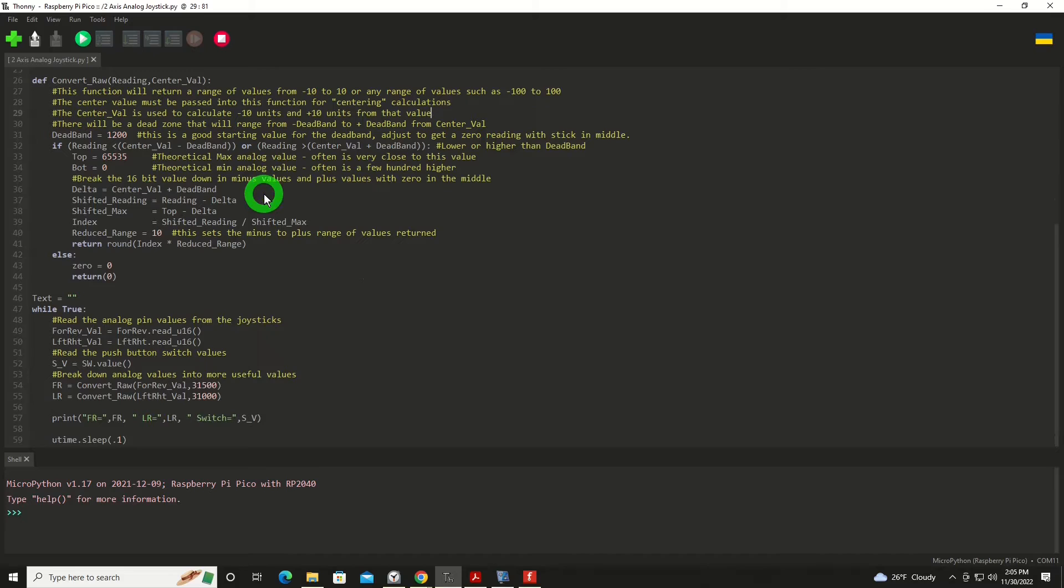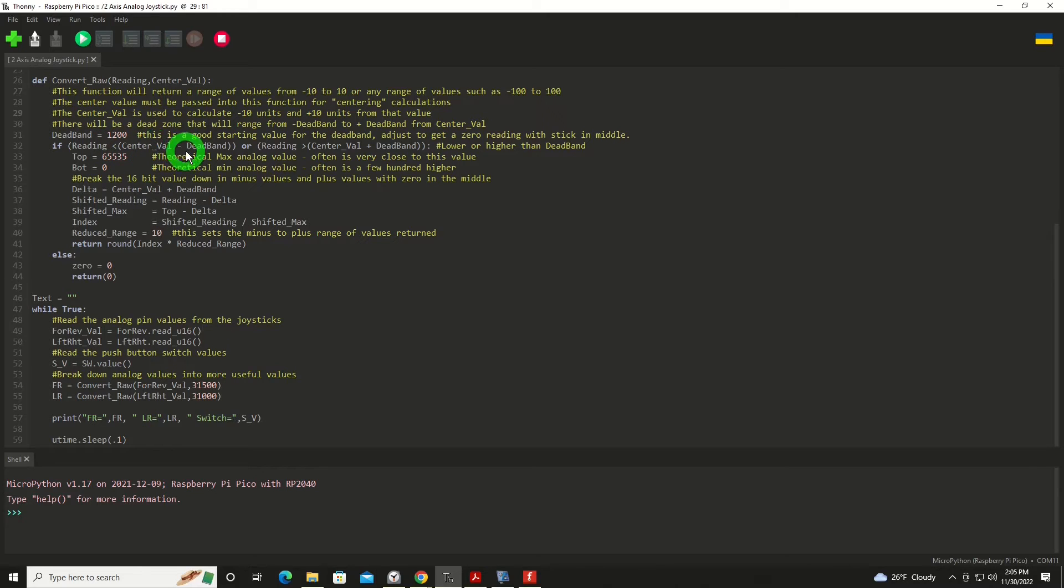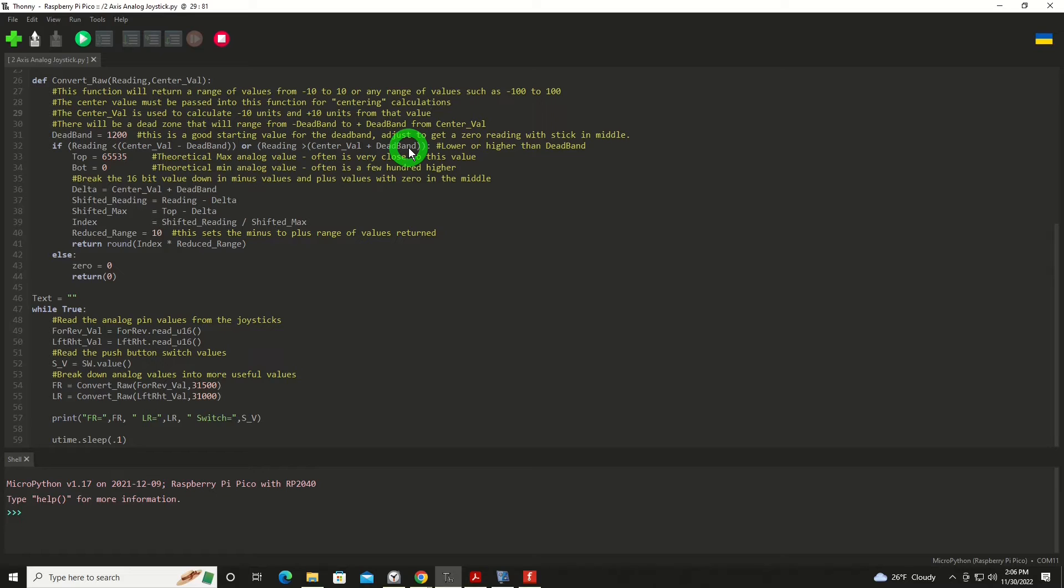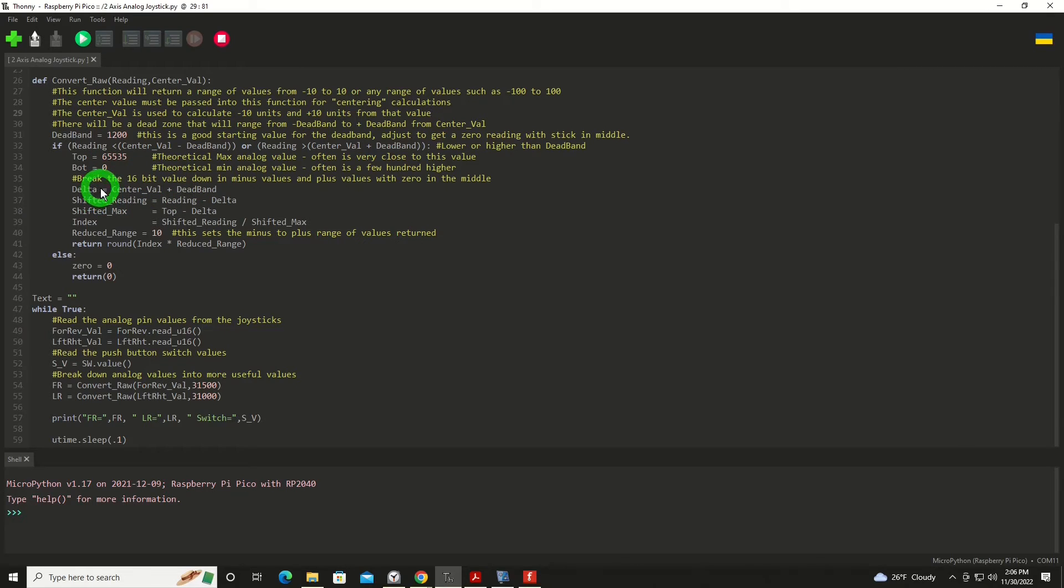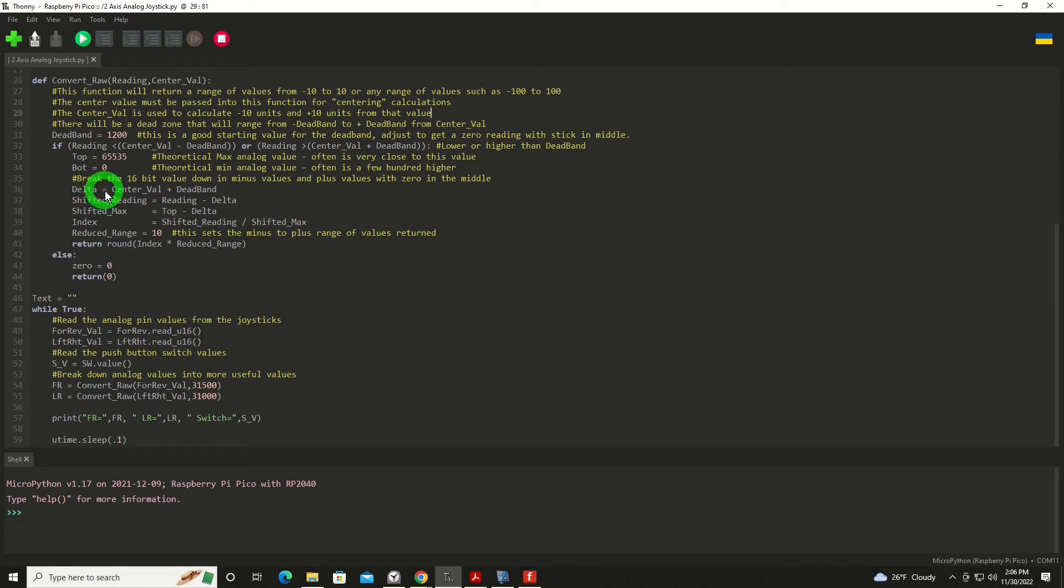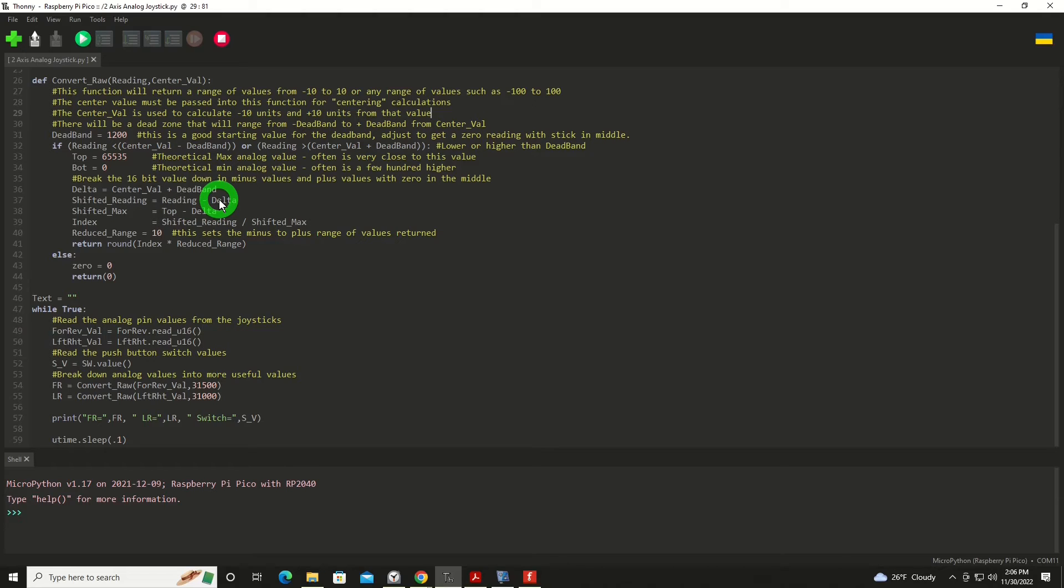Then we'll look at the math and decision making here. If the reading is less than center value minus dead band, or the reading is greater than center value plus the dead band, meaning we're in a working range of values that's outside our dead band. We're going to set a variable called top at 655, 535, our maximum analog reading, and bottom at zero. Now of course those are rough. Potentiometers almost never give you those two extremes. We're going to break the 16-bit value down into minus values and plus values with zero in the middle. So we're going to say delta is equal to the center value plus the dead band. And then we're going to take our shifted reading, which would be the reading that came in, and we will subtract delta. That way we get it shifted to one side or the other.